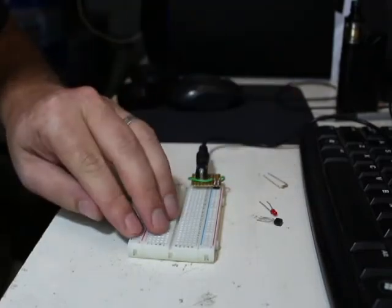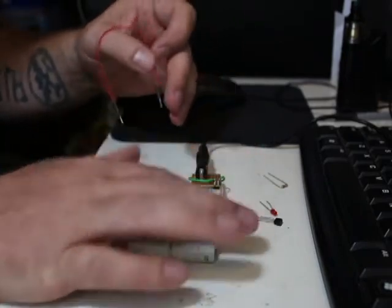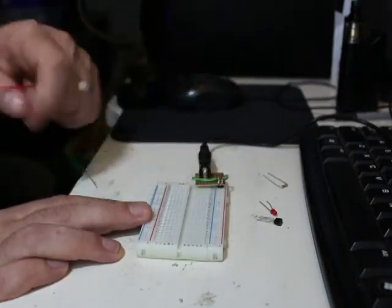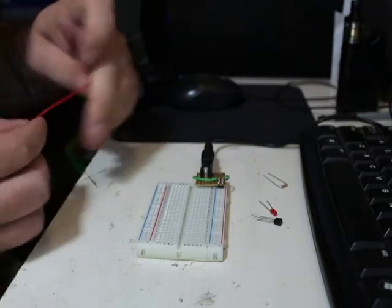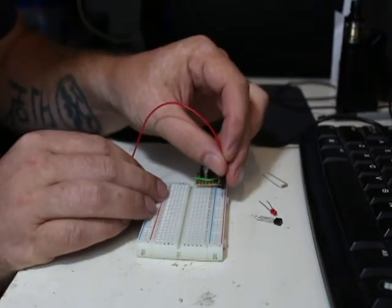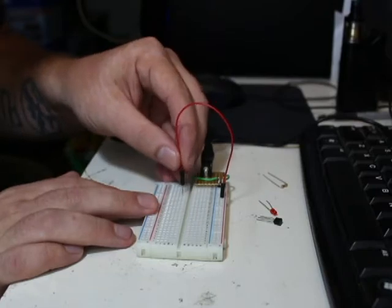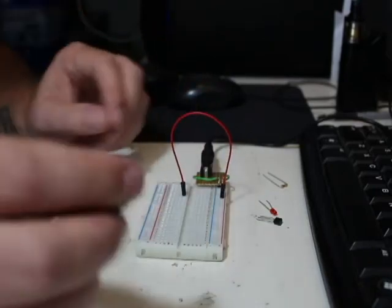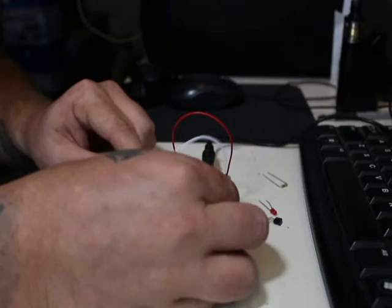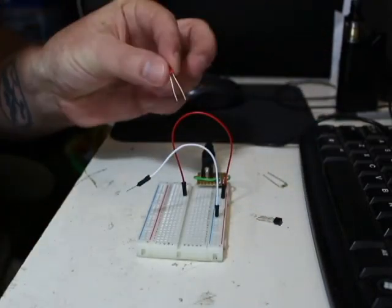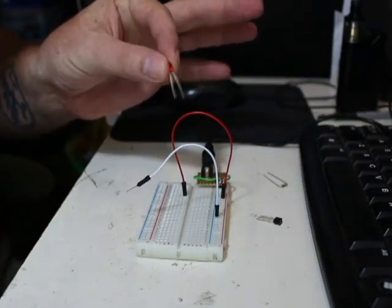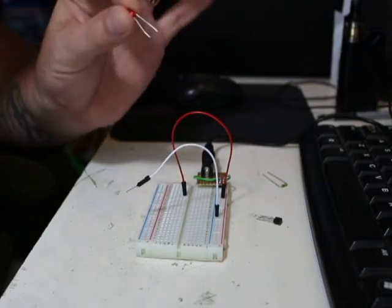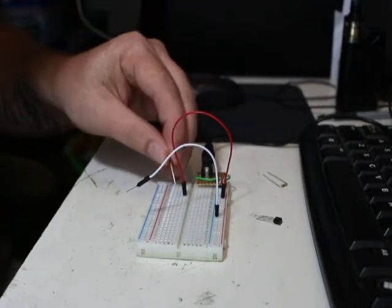So first things first, we already have our positive and negative rails going. It's plugged in. So we are just going to connect from positive here over to here. Plug our negative into here. We're going to take our LED, we're not going to plug it in long because we don't want to blow it. It's 9 volts going through here. But I just want to show you real quick that this will light.